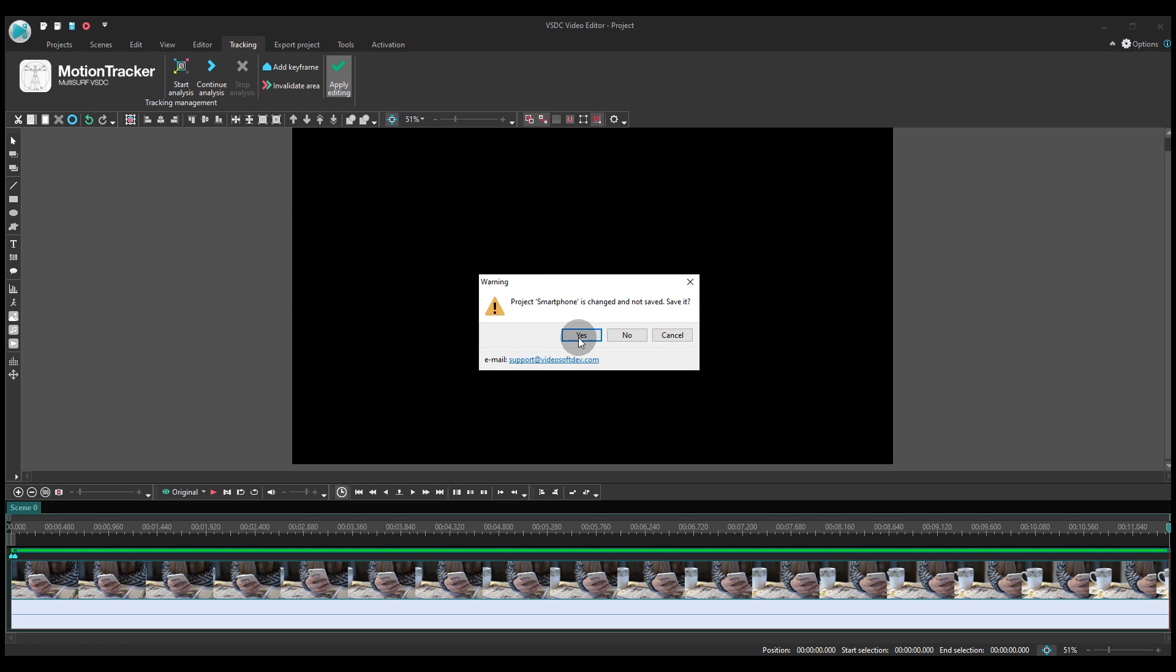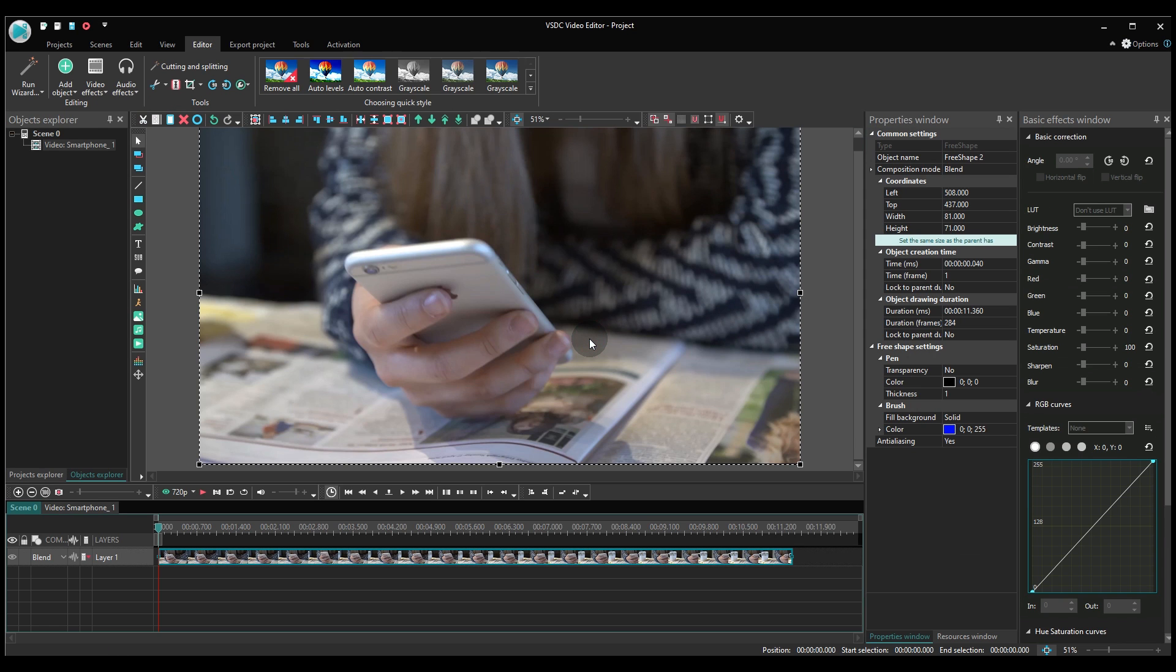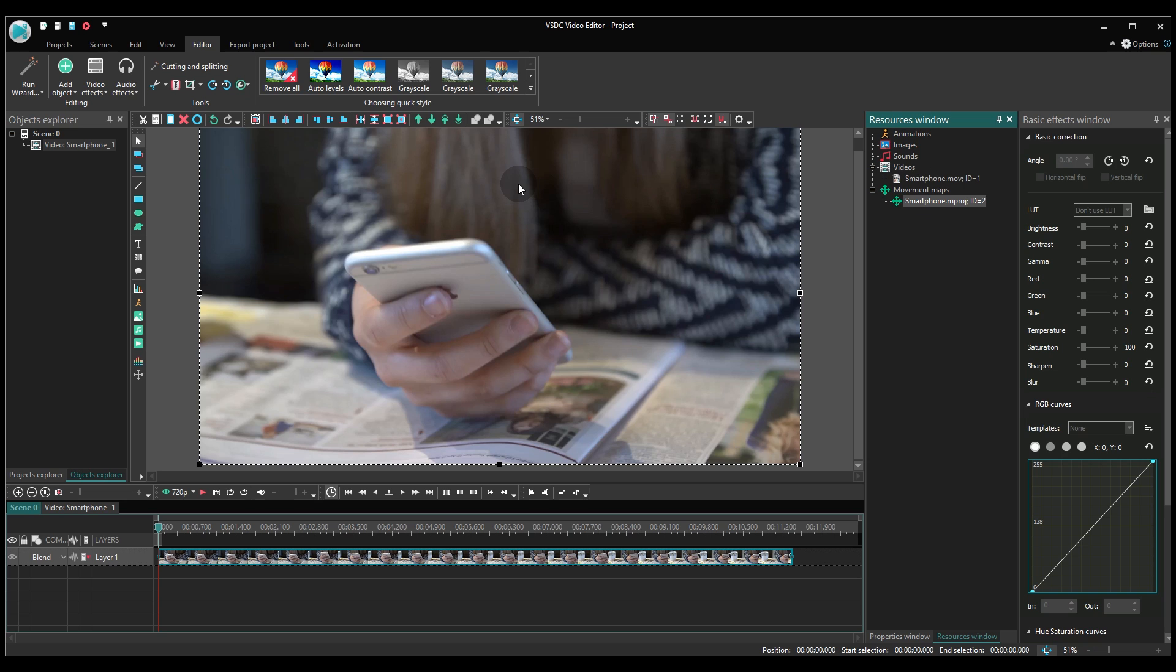Now, if you open the Resources window, you'll see a new tab called Movement Maps with the created trajectory enclosed. Make a double-click on it and you'll be taken back to the Motion Tracker window, where you'll be able to edit the trajectory if you need to.